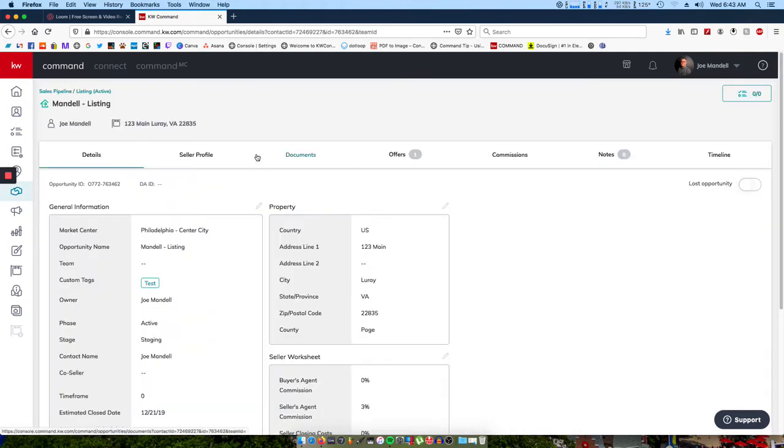You want to just click on the opportunity, and then under the details section, you'll see that you have your opportunity name here.